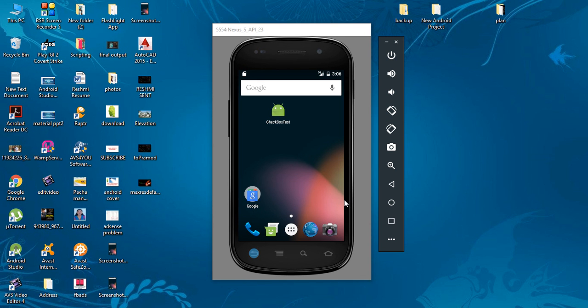Hello guys, welcome back to another Android Material Design tutorial. Today we are going to learn about how to select and delete multiple items from a RecyclerView using contextual action mode.